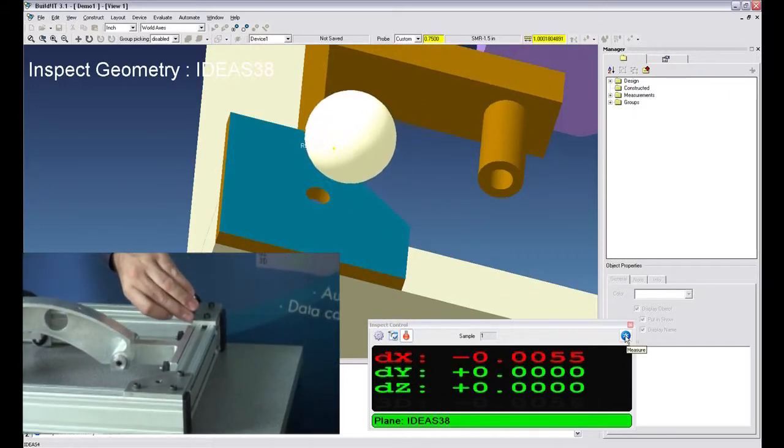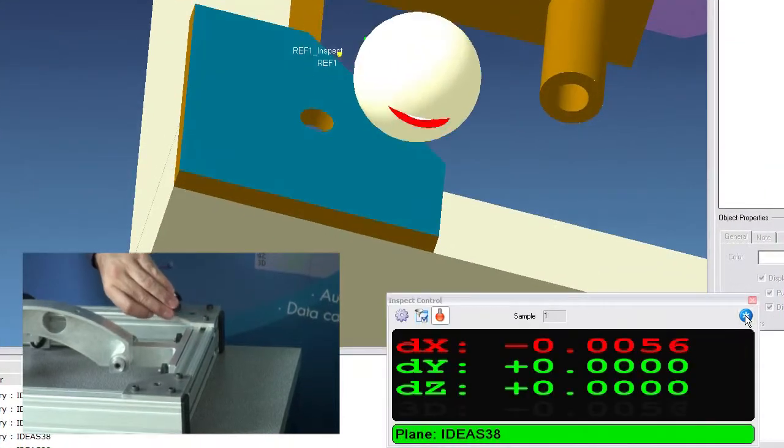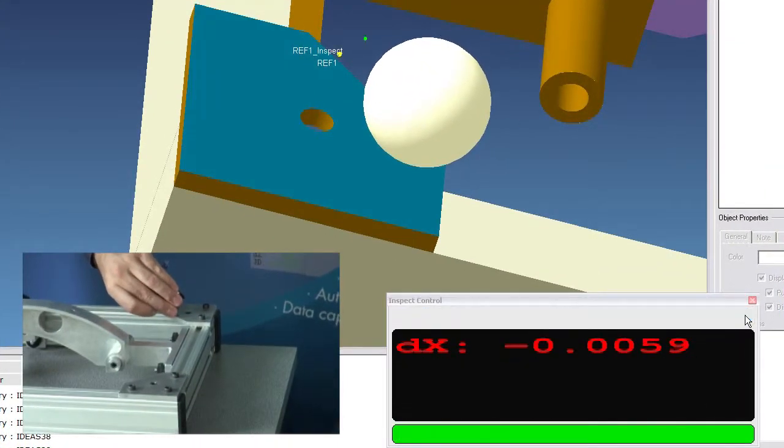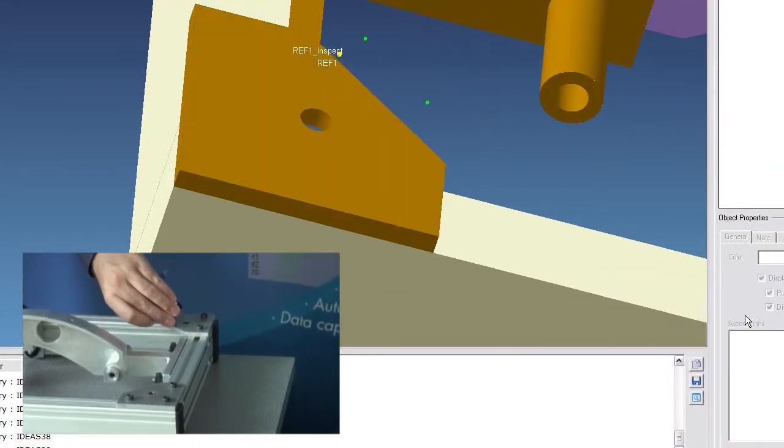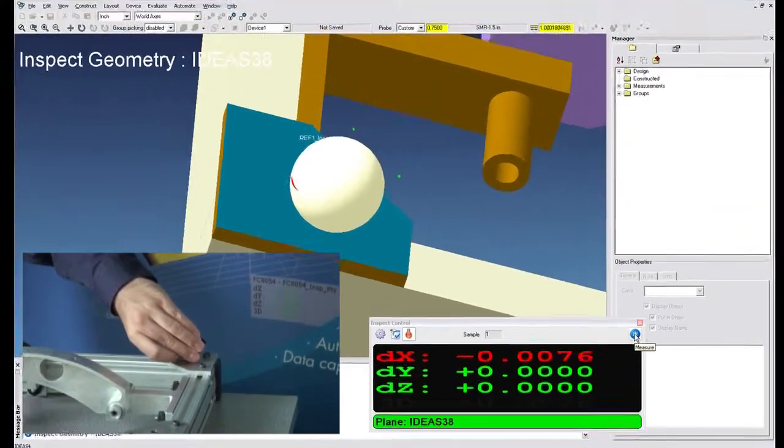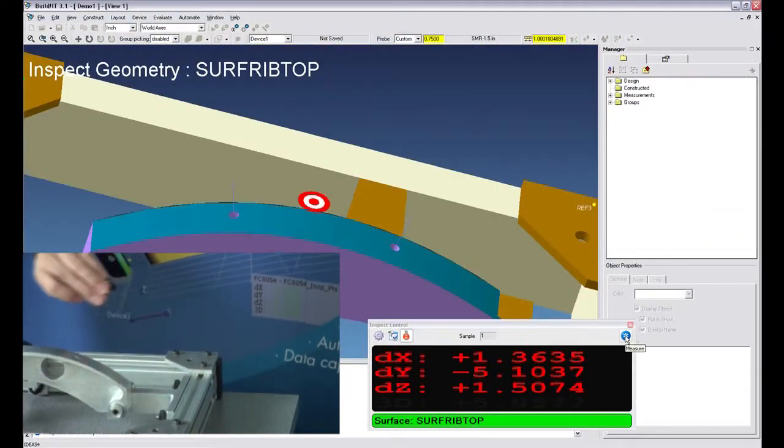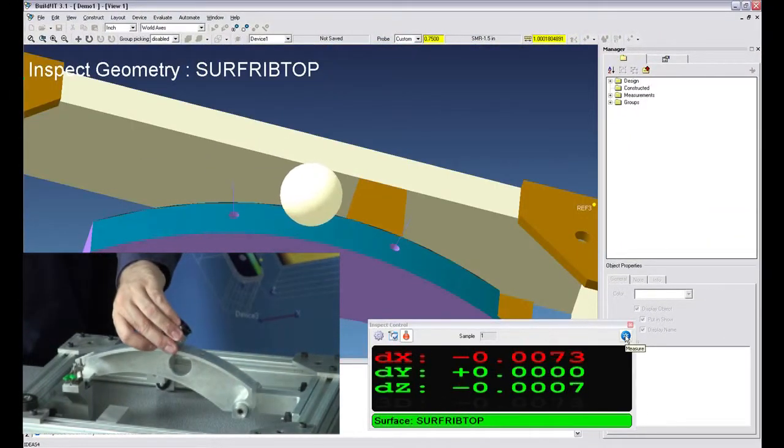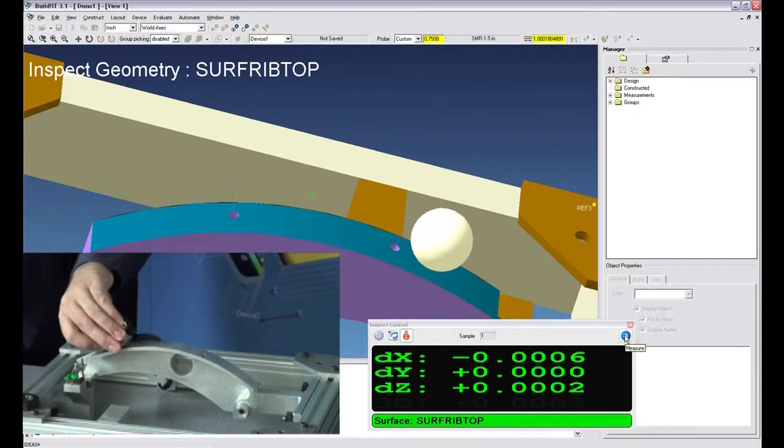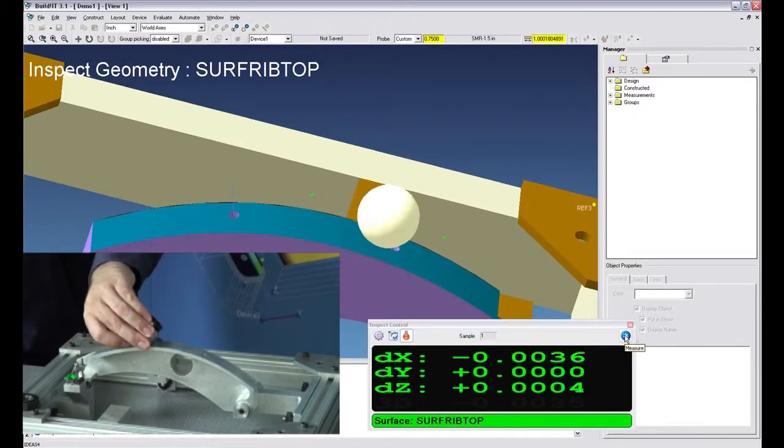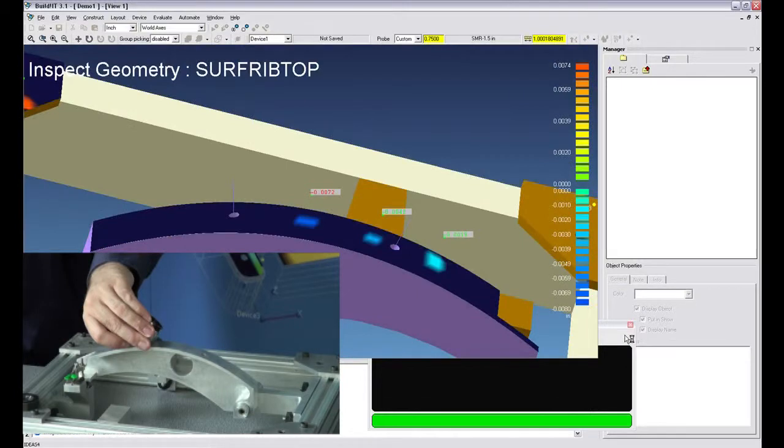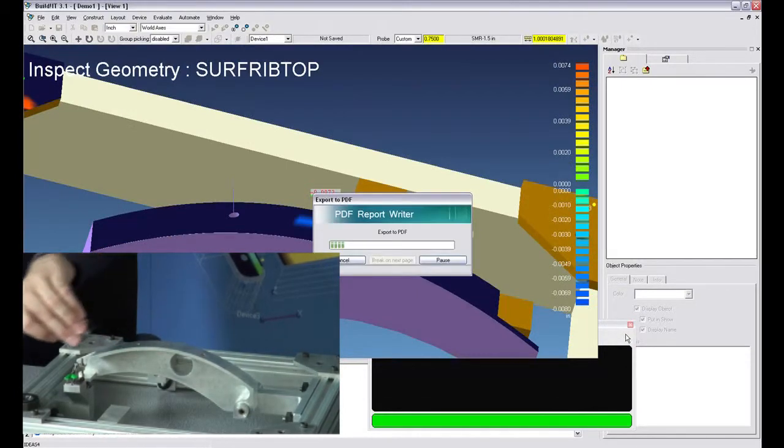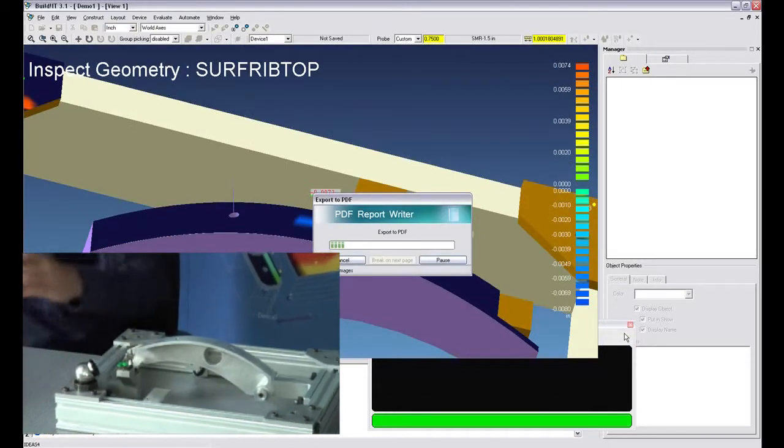So I'll just go ahead and put it here. Measure. Here. Measure. And another one here. On the rib. And the last one here. Okay, so the analysis got done automatically.